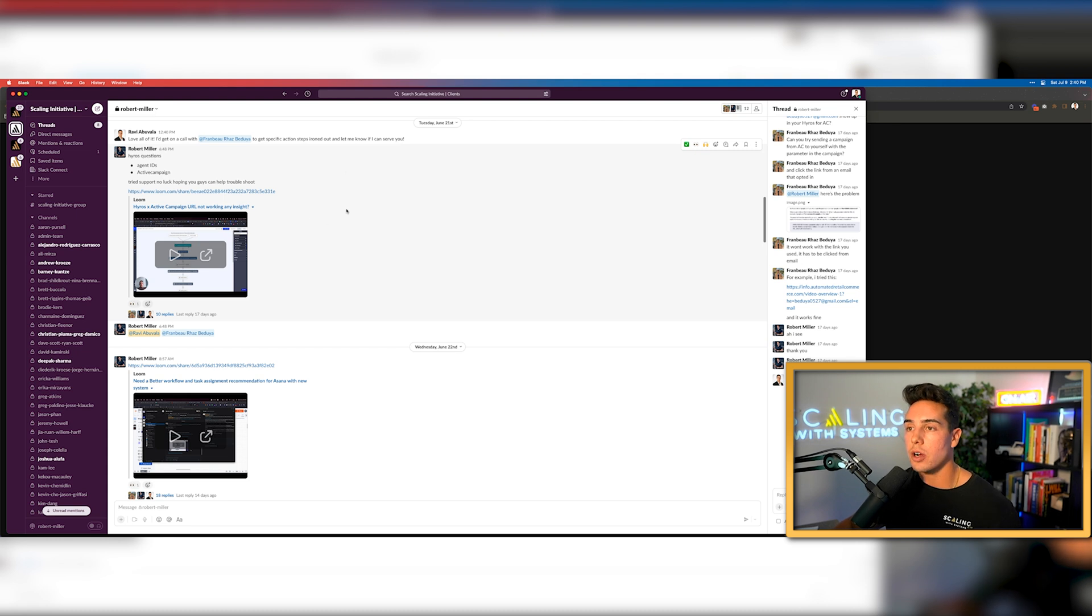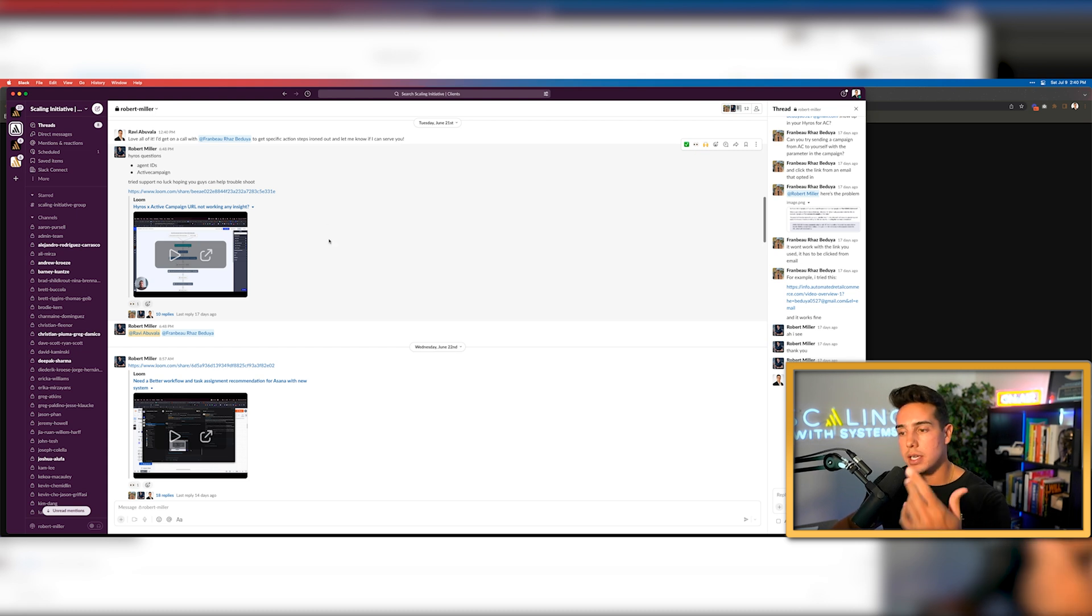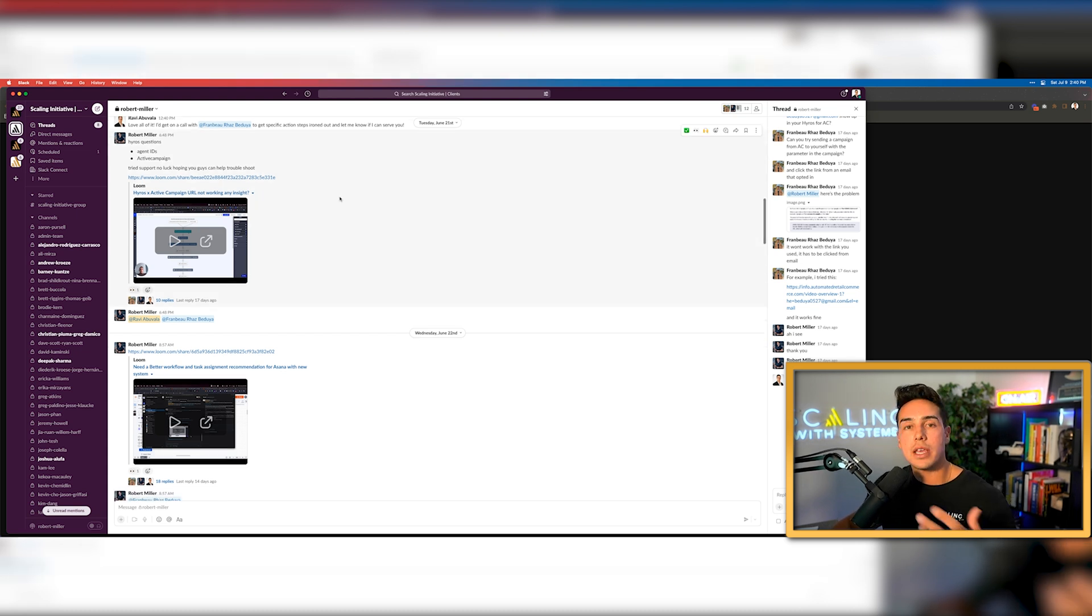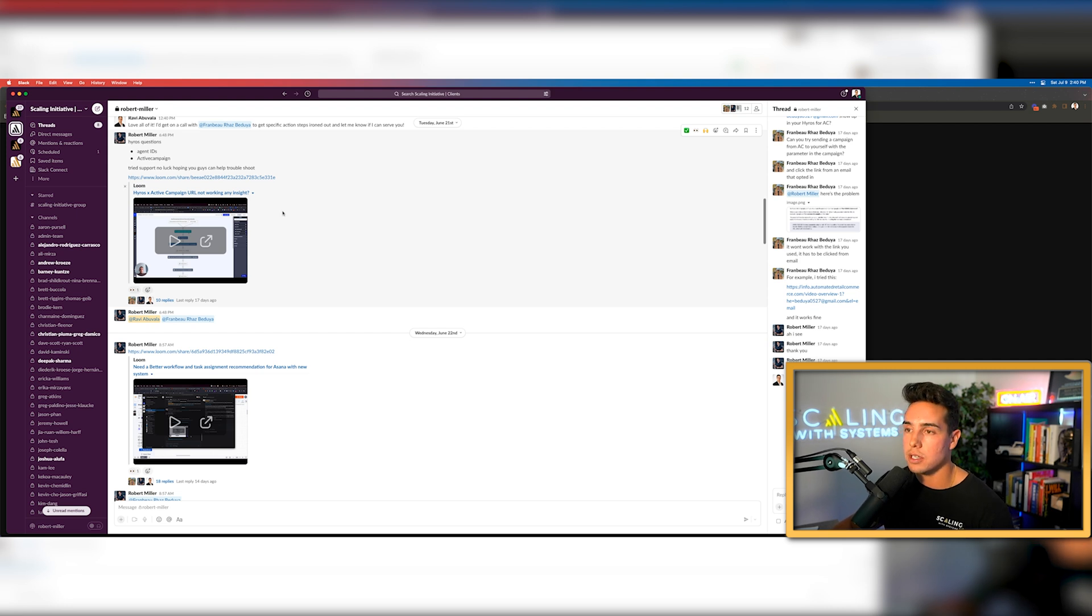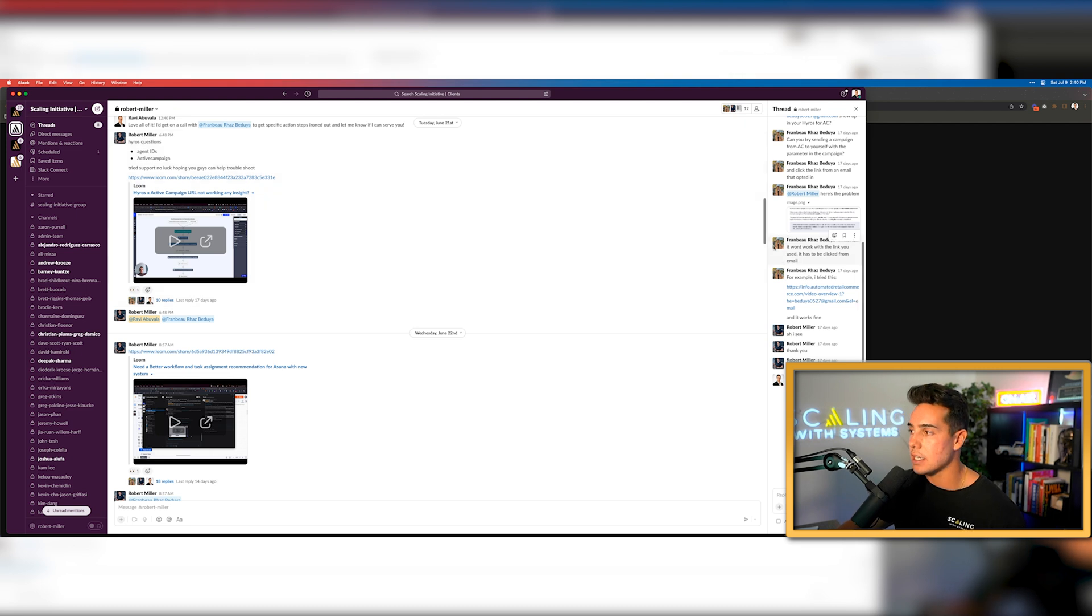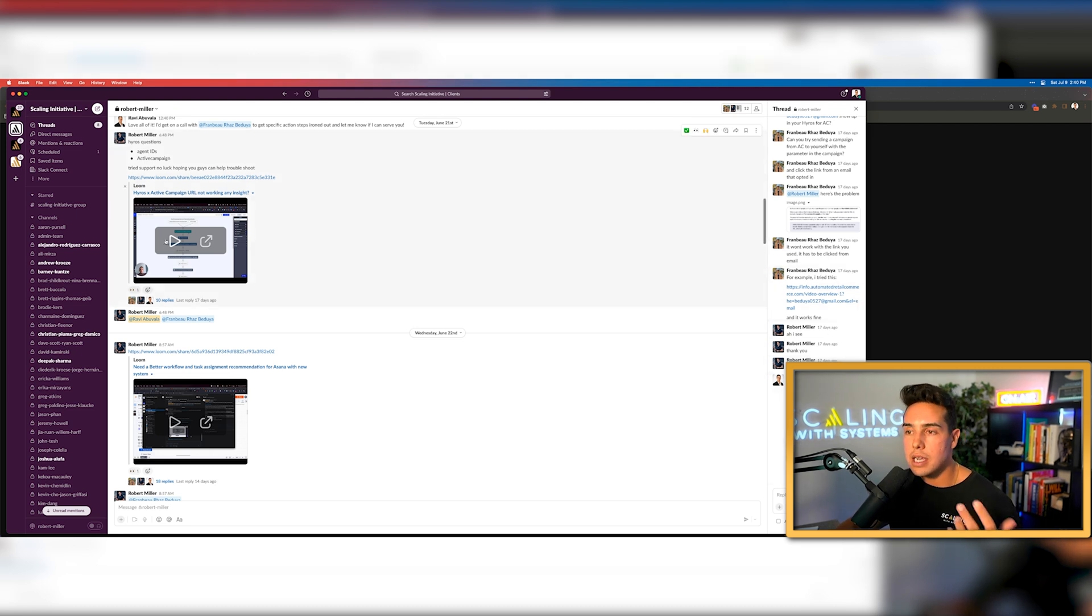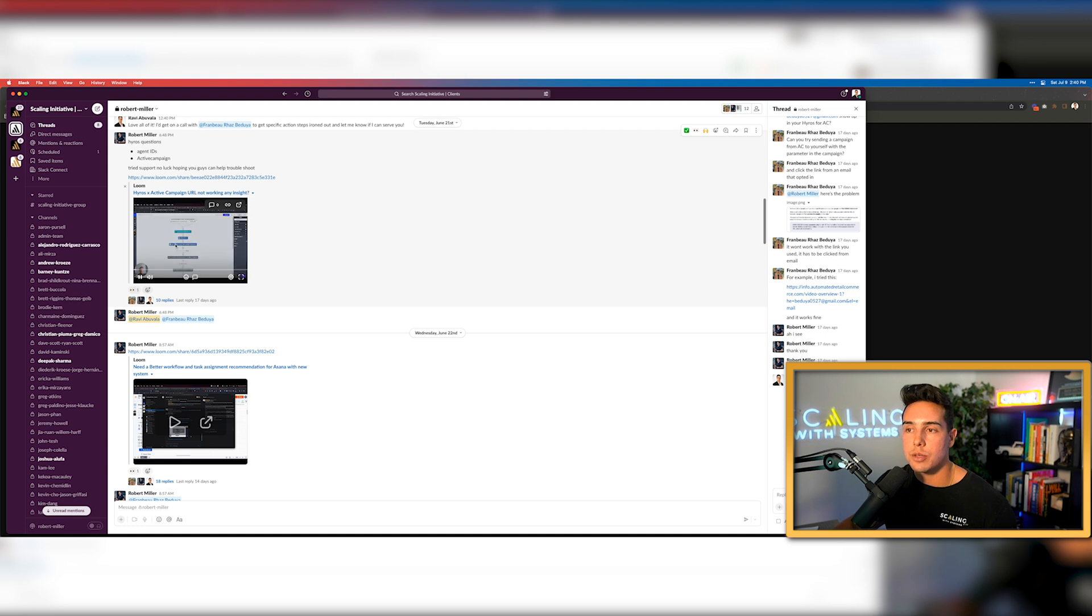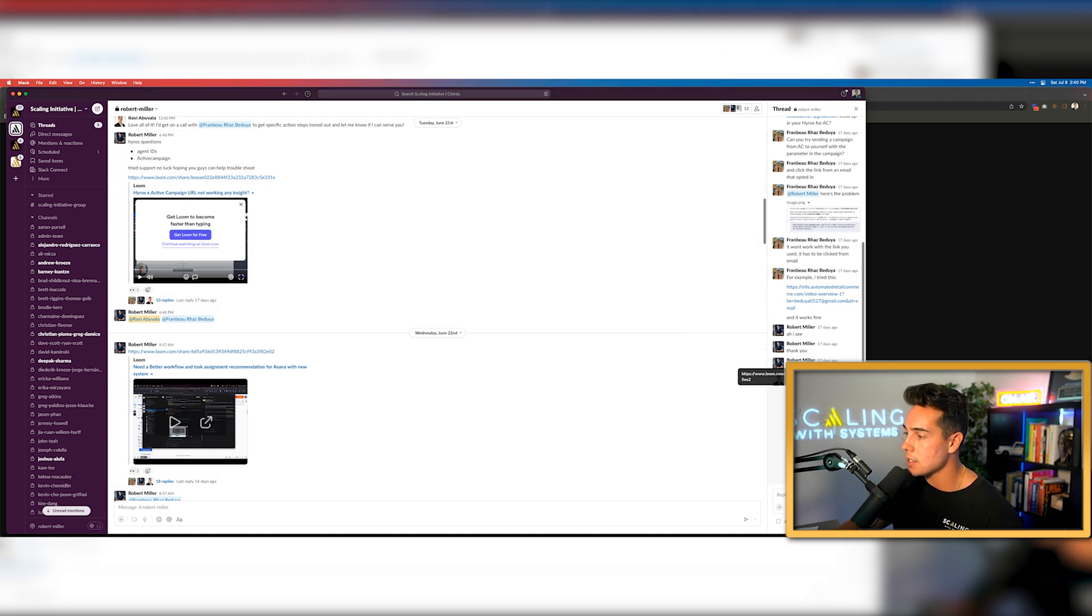So this is one of our clients, Robert. He's an absolute stud. We love working with him, but we communicate back and forth two or three Loom videos every single day. So he was showing us that he was having a hard time with his tracking URLs and his active campaign URLs. And so he sent us a Loom video asking us questions on exactly how he should be doing it.